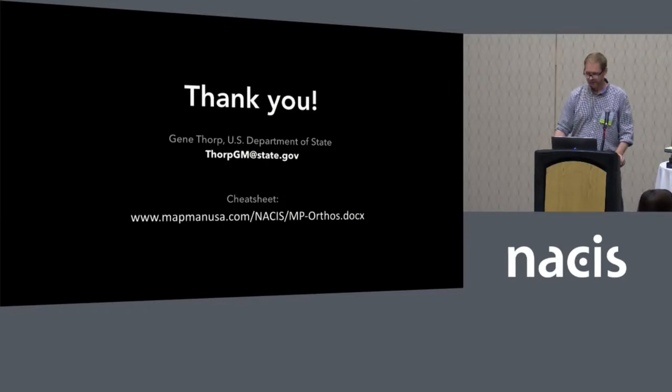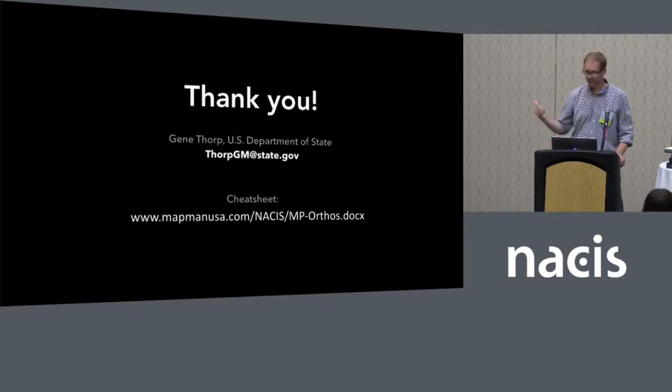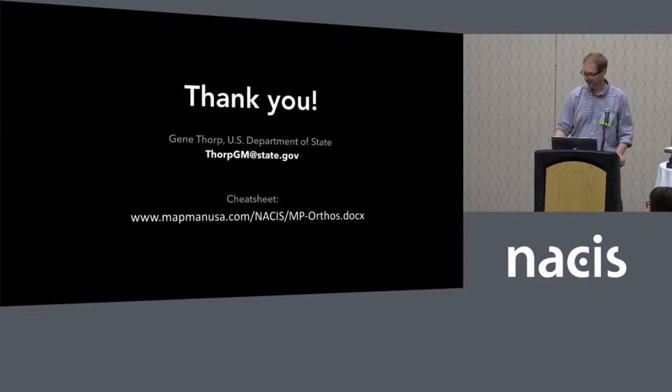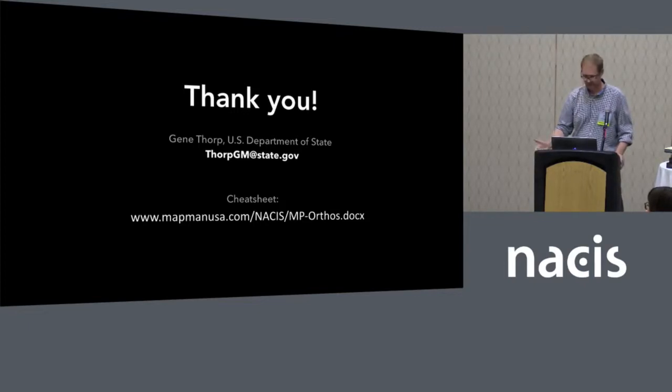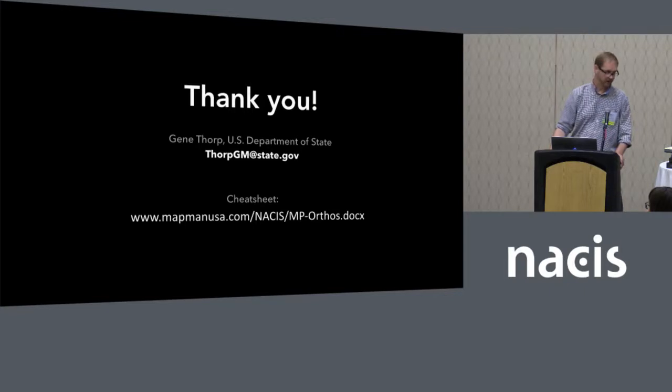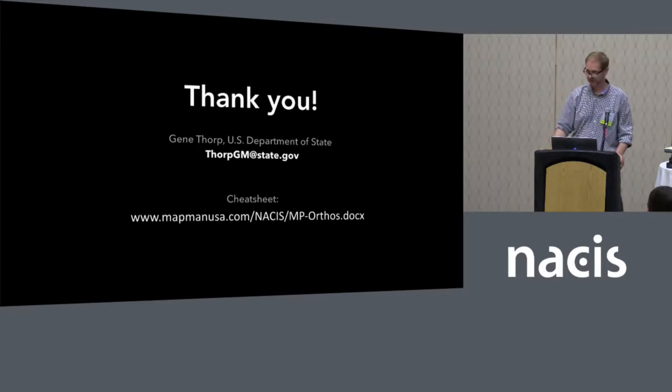That's my talk. I put a little cheat sheet on there because it's probably a lot to write down if you ever need this. I'm not sure where to put it, so I'll put it on my personal site. But it's just a Word document that takes you through every step of the way there. Thank you.